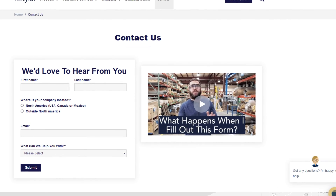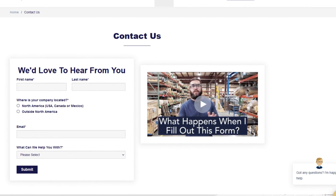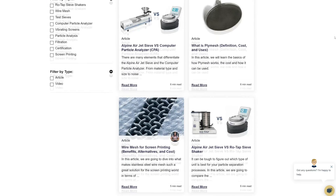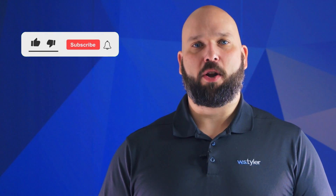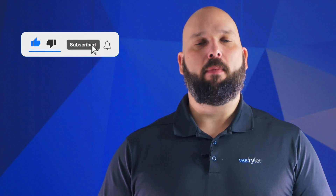Thanks so much for watching. If you have any questions, fill out the contact us form so we can answer your specific questions — just click the link in the description. If you'd like to learn more about woven wire mesh or our many products, we have a learning center filled with written and video content to make you an expert. Just click the second link and you'll be that expert in no time. Don't forget to click that subscribe button and ring that bell to keep up with all things W.S. Tyler. My name is Eric Himes and I'll see you around in the next video. Bye for now.